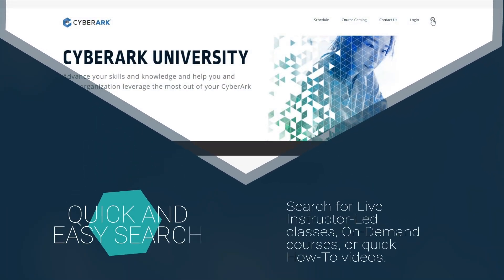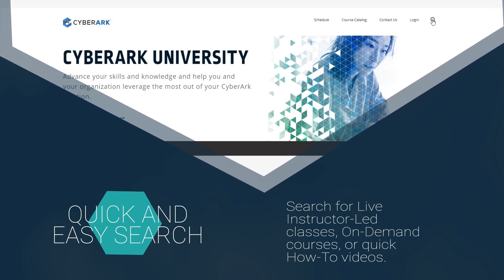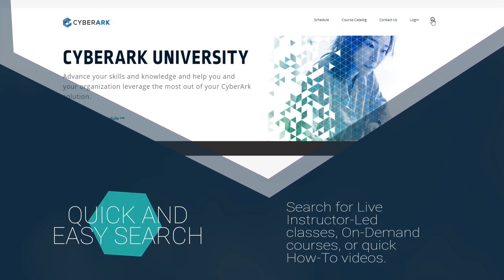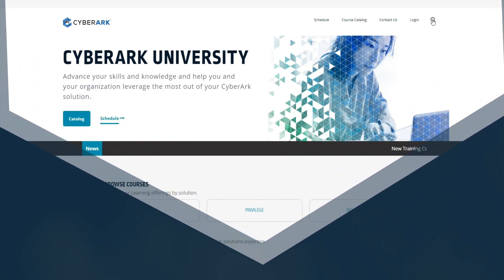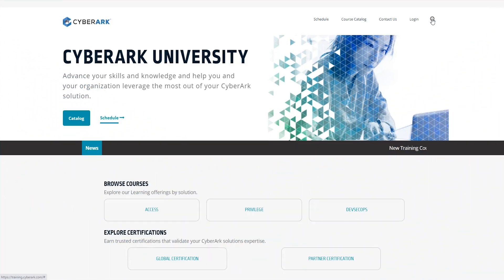CyberArk has an easy and convenient way to search for a particular course, video, or topic.